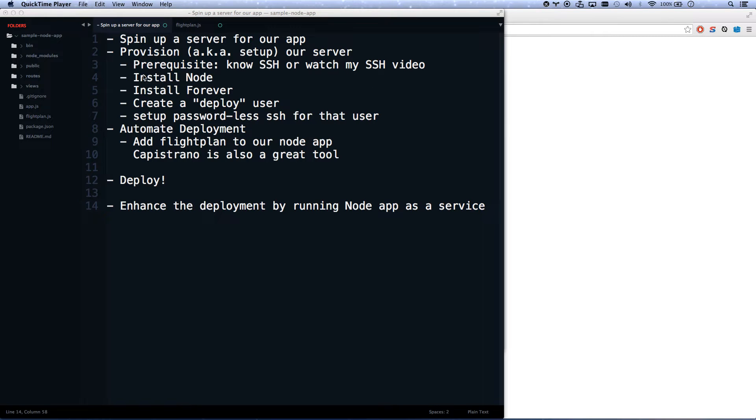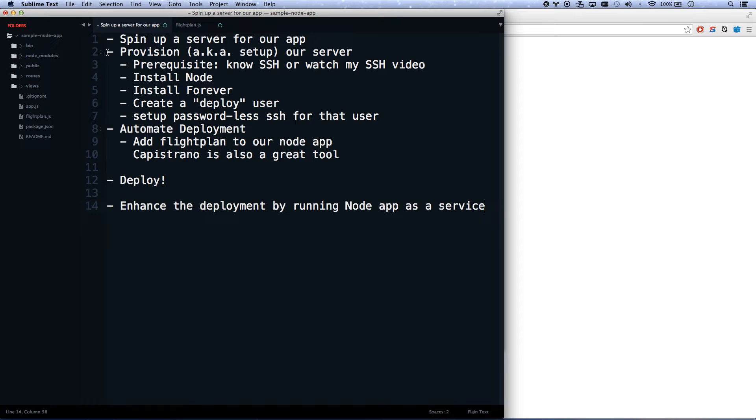Okay, so we've gotten, if you watched the last video, to the point where we can now run an automated deployment for our Node.js app.